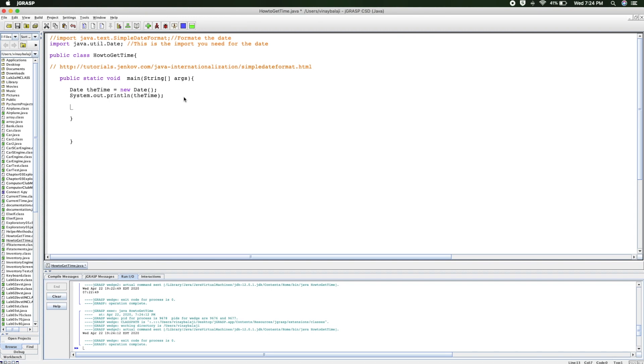So I'm going to introduce you to an import called SimpleDateFormat, which will basically help you format the date. There should be no 'e' right there. So to set that up, you do SimpleDateFormat.